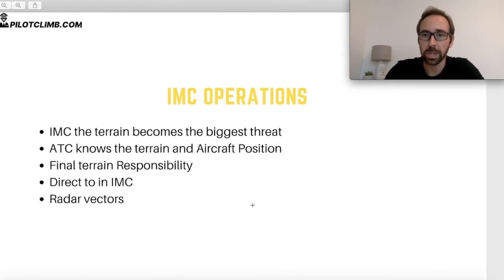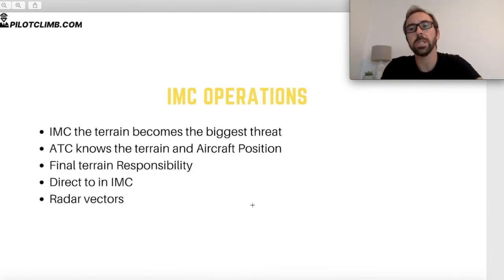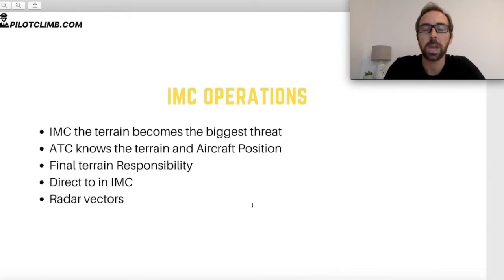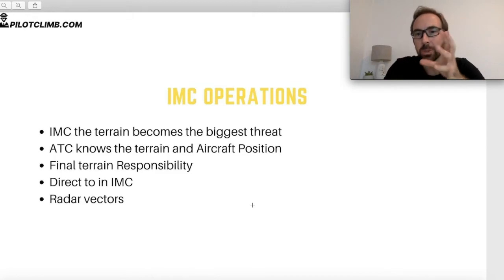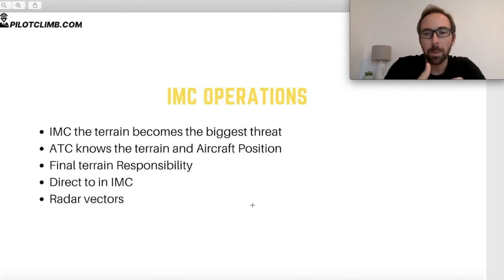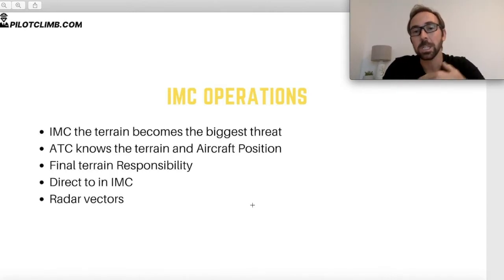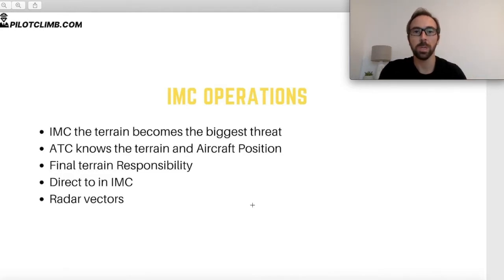Anytime we are below the VMC minimums, we are in IMC operations. In real IMC — not just 5 km visibility, but genuinely unable to see outside — it has happened to me many times: I took off, entered cloud at 400–500 feet, spent three hours in cloud, descended all the way to the airport, and only saw the destination airport at 200 feet. That's 97% of the flight in cloud. In true IMC you cannot see terrain visually; you just trust your instrumentation and must know where you are at all times.